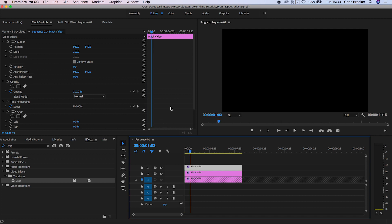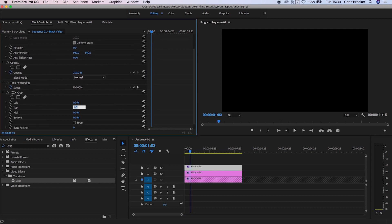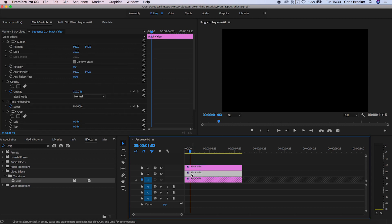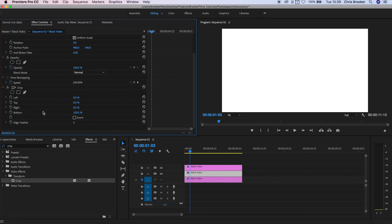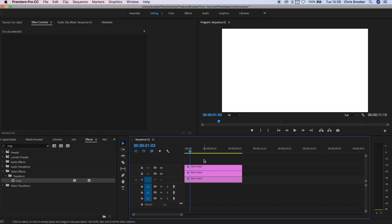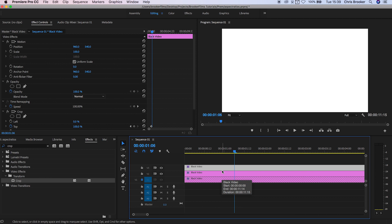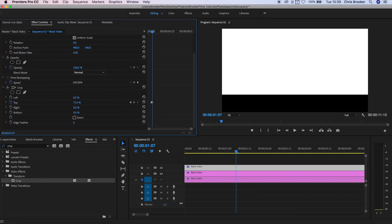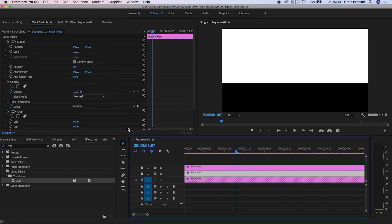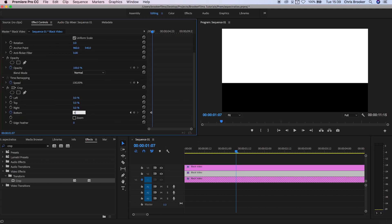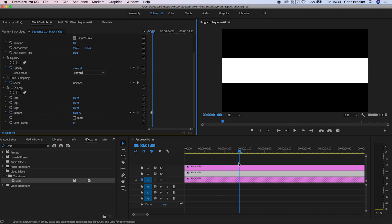On video layer three, the top black video layer, go into crop and change the top crop value to 100% and create a keyframe. On the second black video layer, go to the bottom, change that to 100% and set a new keyframe as well. Now scroll across four frames and animate this to around 65% — so 65% on the top and 65% on the bottom.